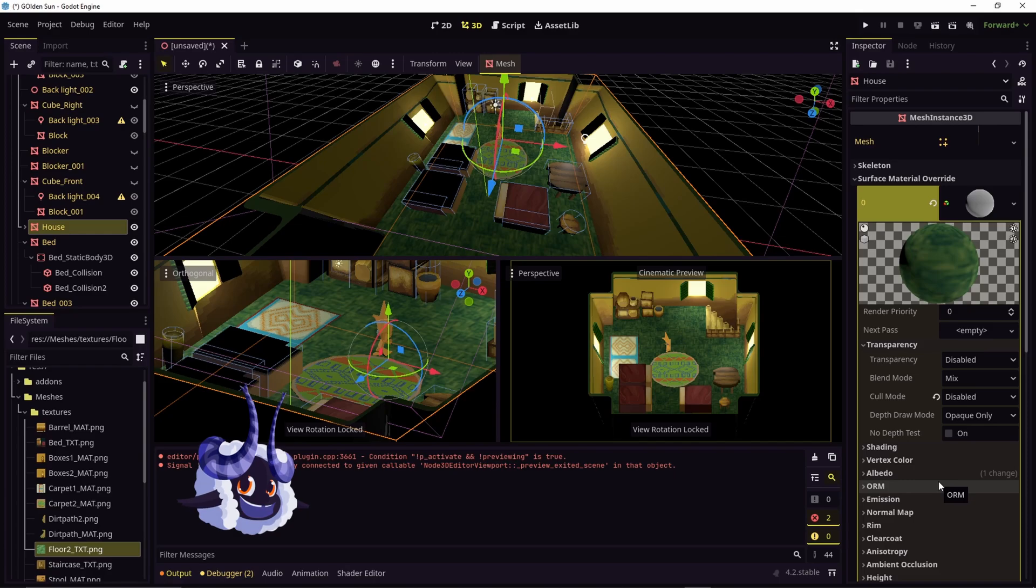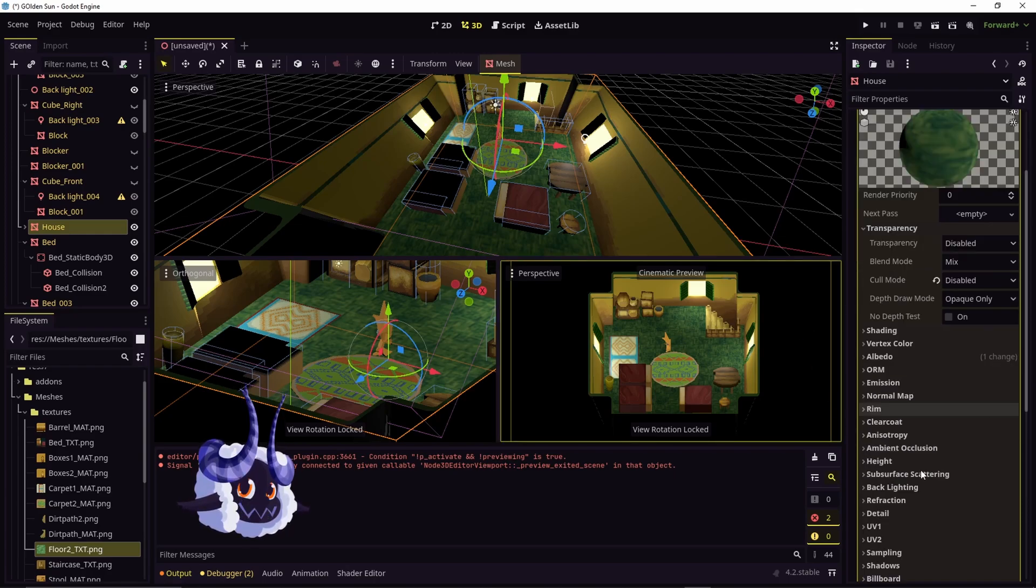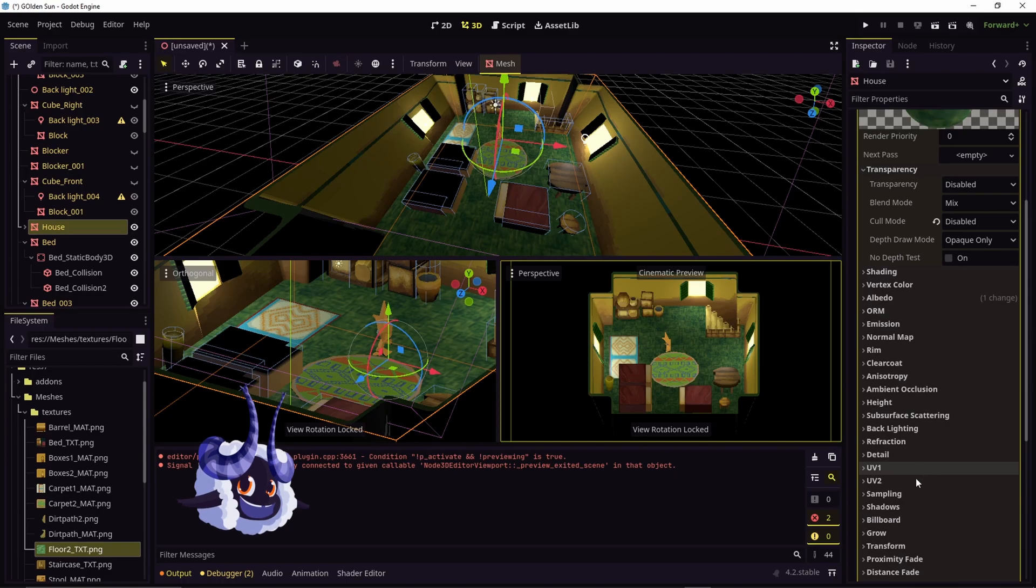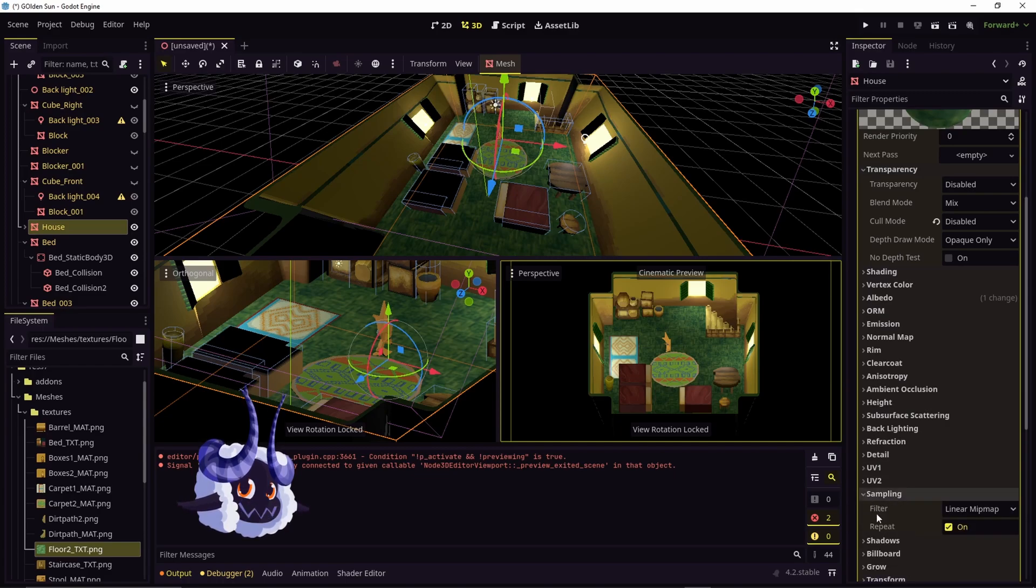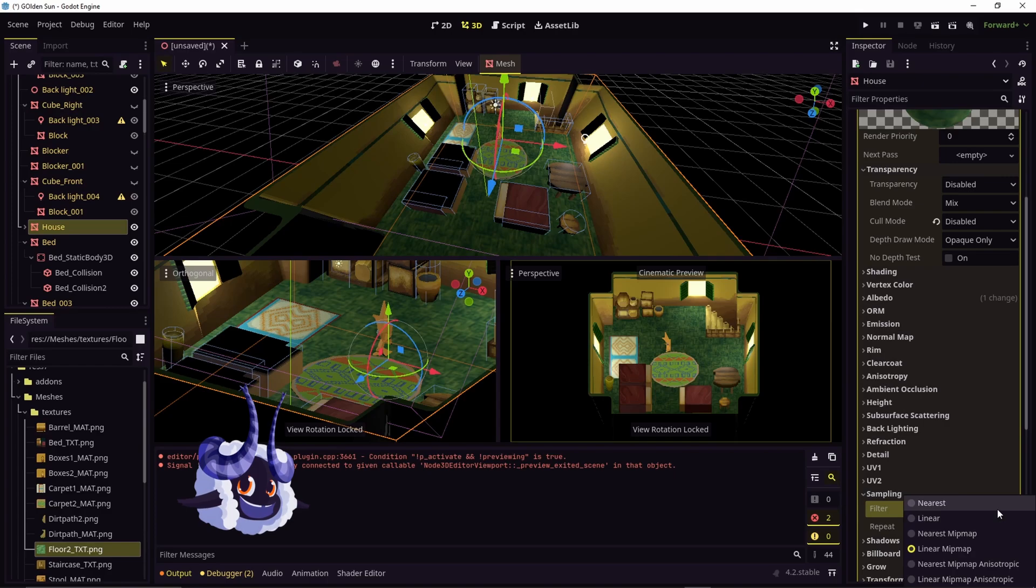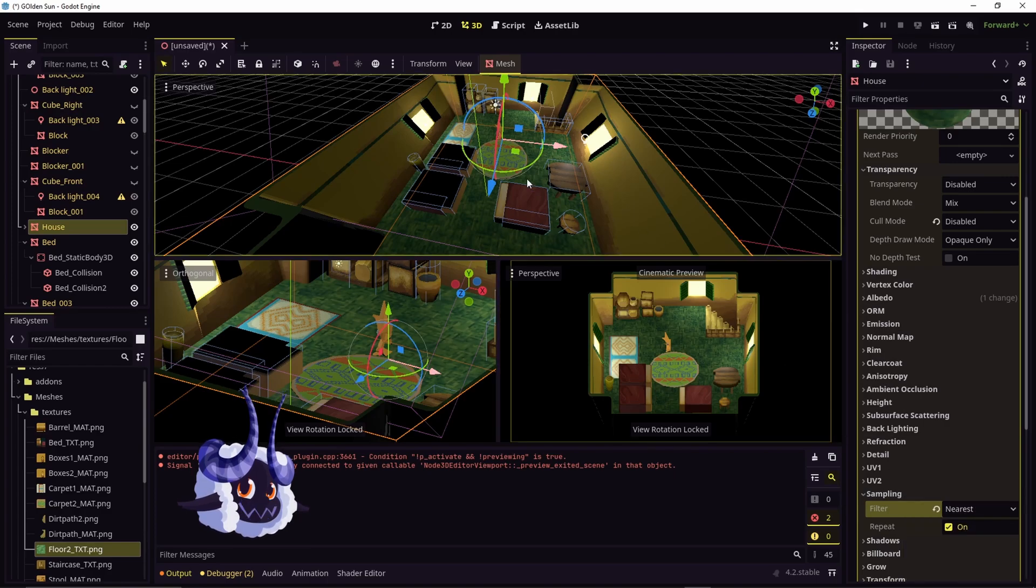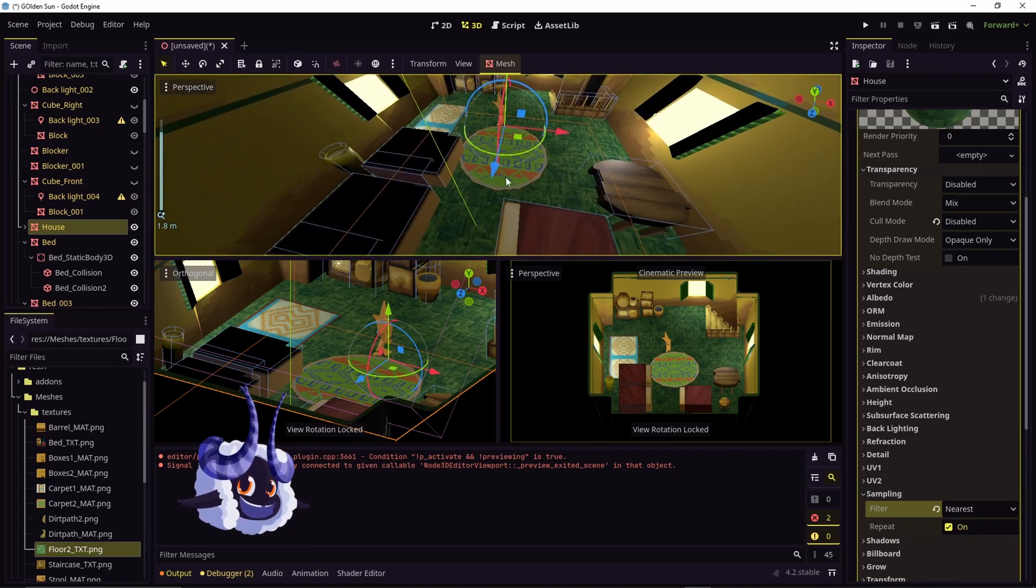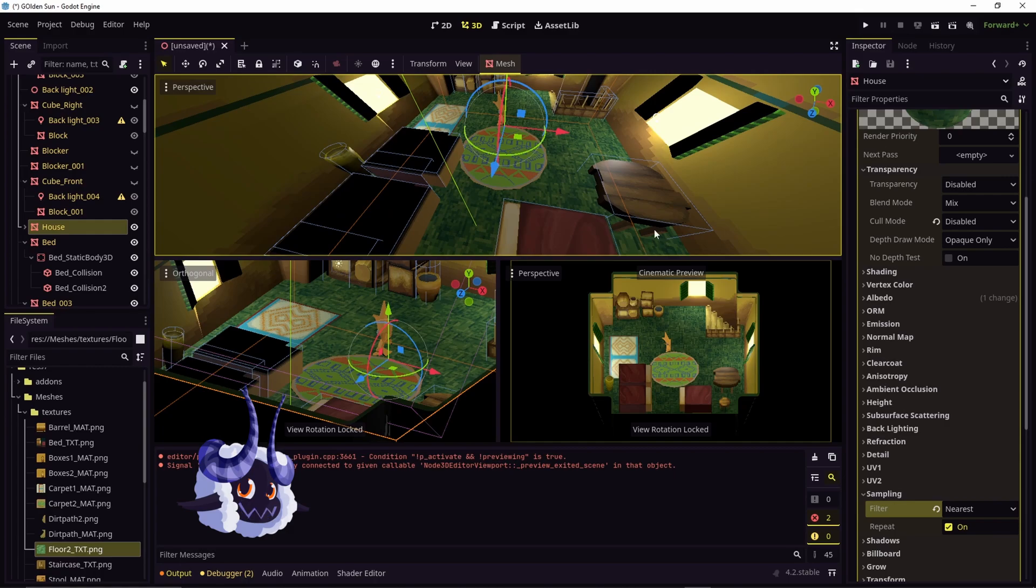Now slight extra, since my textures are pixel art, what you're going to need to do is go down to sampling and change filter linear map to nearest. And now the textures aren't going to be blurry anymore.